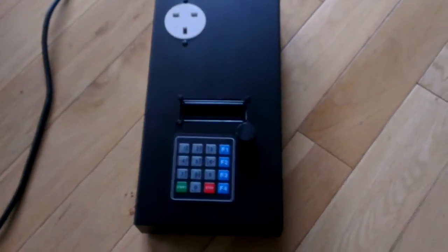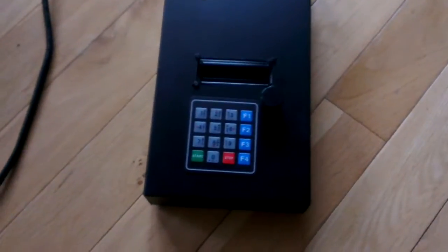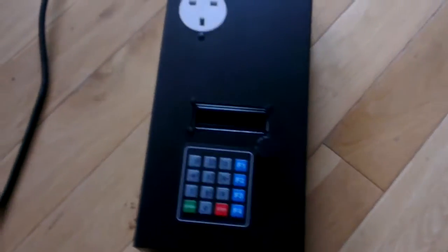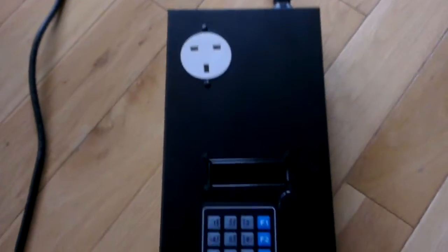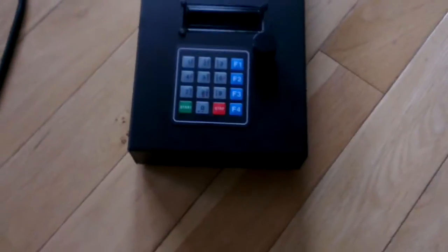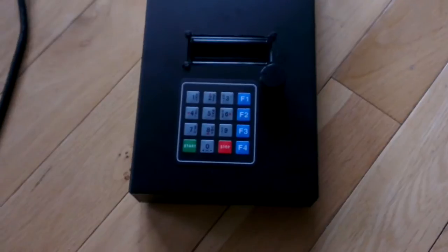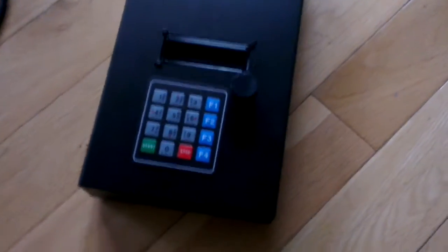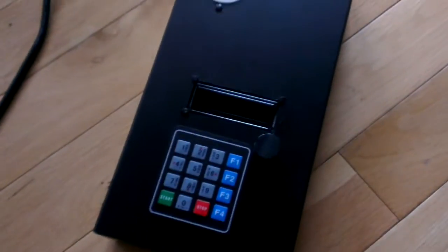So this is the finished F-stop timer. It's just in a plain case, plain aluminum case, which I had lying around, which I painted my own shade of darkroom black, a matte black. So let's just turn it on.